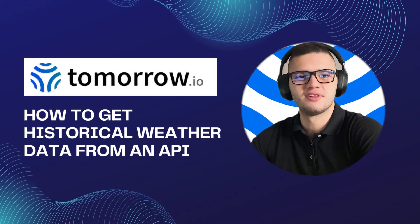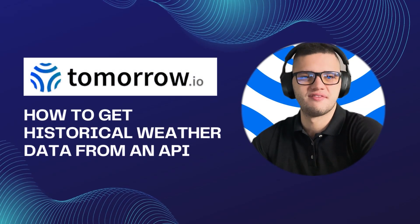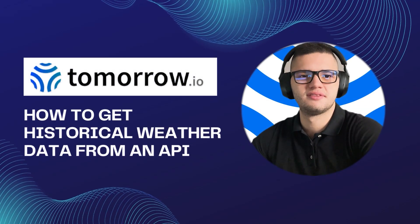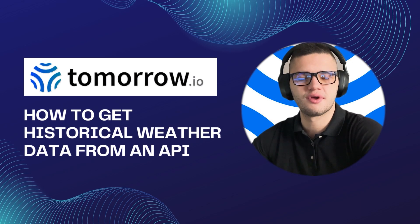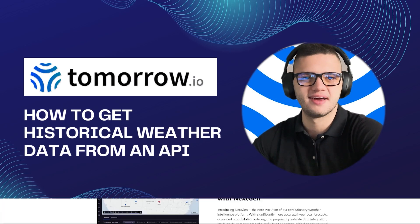Hi guys, my name is Philip and I'm a front-end developer. In today's video, we'll be taking a look at how to get historical weather data from an API.